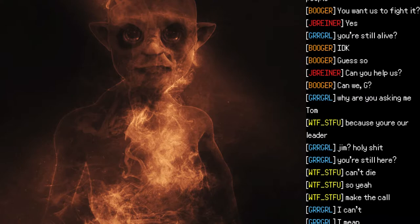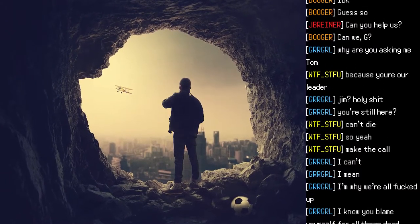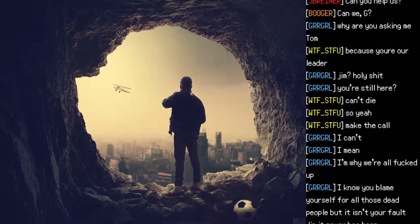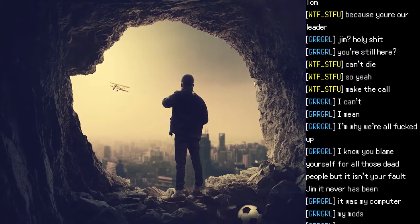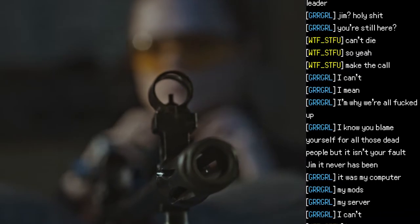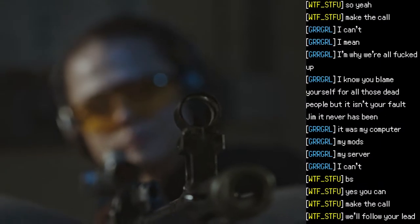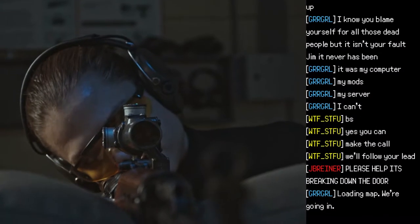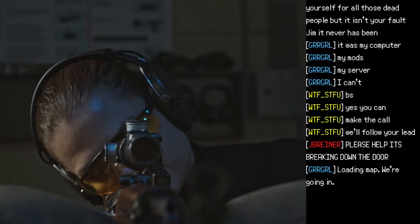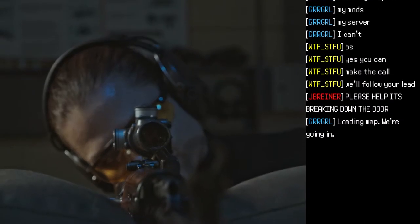"Because you're our leader." "Jim. Holy shit — you're still here?" "Can't die. So yeah. Make the call." "I can't. I mean — I'm why we're all fucked up." "I know you blame yourself for all those dead people, but it isn't your fault, Jim. It never has been." "It was my computer. My mods. My server." "Bullshit. Yes you can. Make the call. We'll follow your lead." "Please help — it's breaking down the door." "Loading back. We're going in."